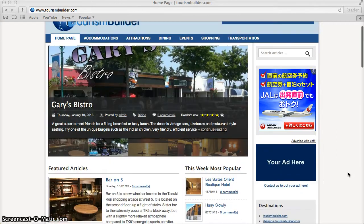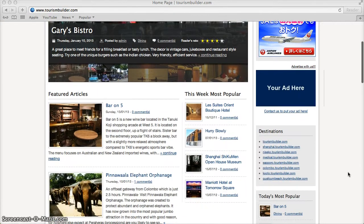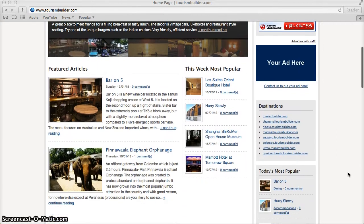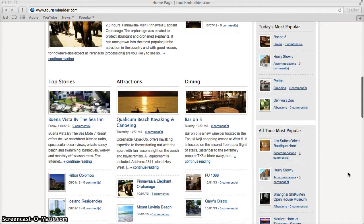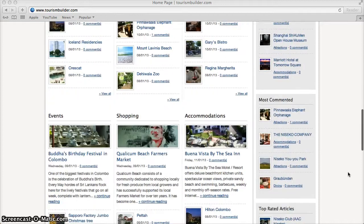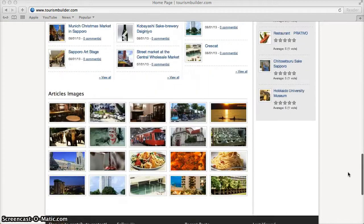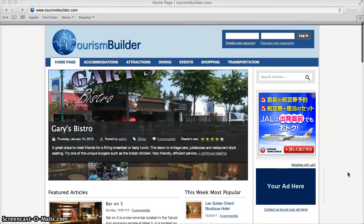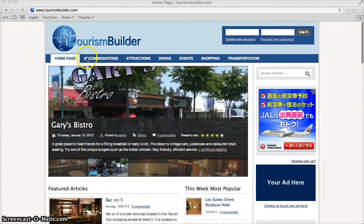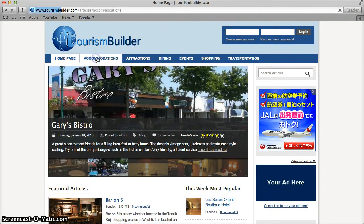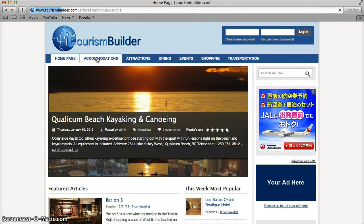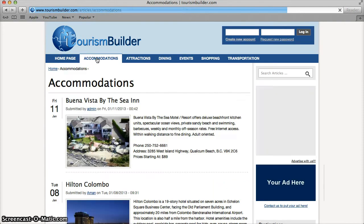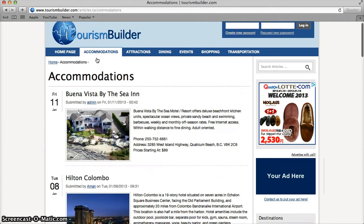Browse top page content to see featured articles, what's most popular, what's most commented on, or click through the categories to browse by accommodation, attractions, dining and so on.